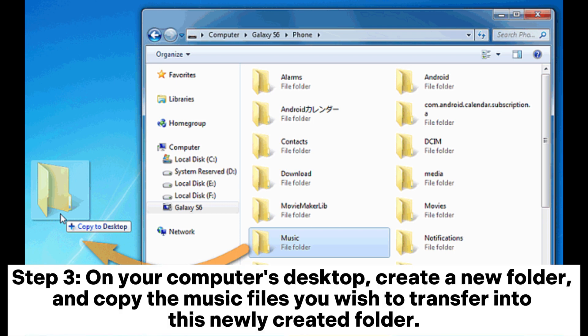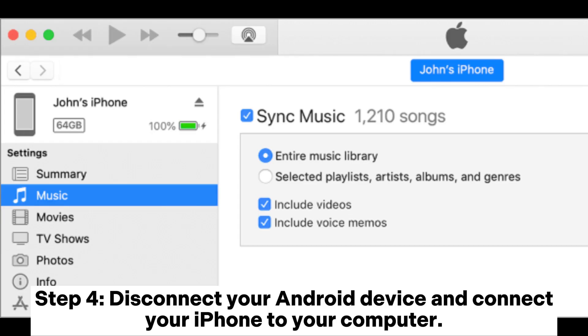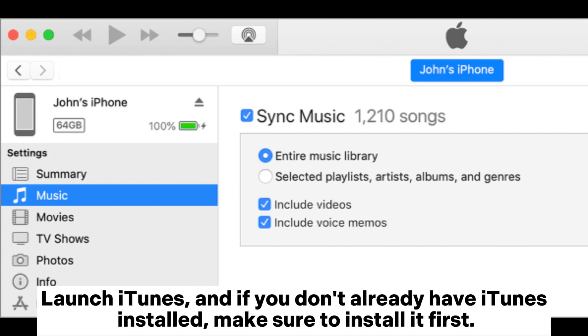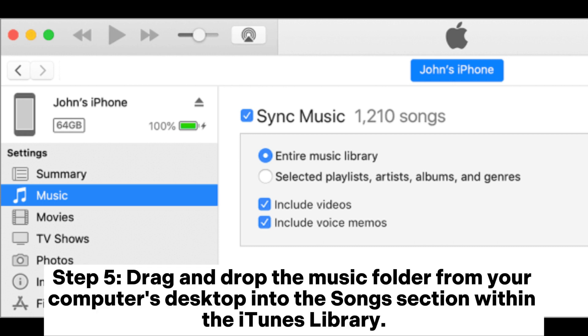Open this folder. Step 3: On your computer's desktop, create a new folder and copy the music files you wish to transfer into this newly created folder. Step 4: Disconnect your Android device and connect your iPhone to your computer. Launch iTunes, and if you don't already have iTunes installed, make sure to install it first.